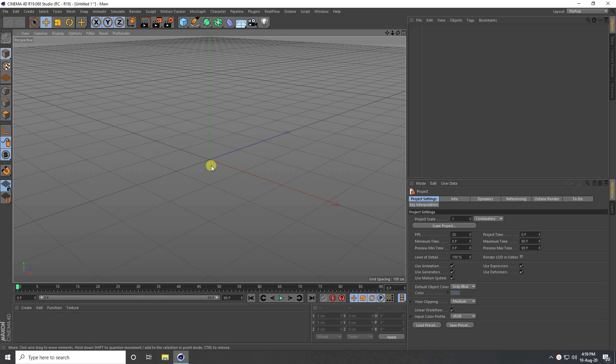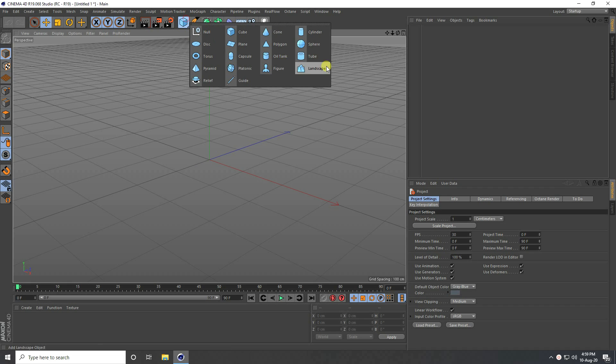Welcome back to my channel for tutorials. Today I create a really cool 3D concept art with beautiful lighting using Octane Render. This tutorial is for beginners.